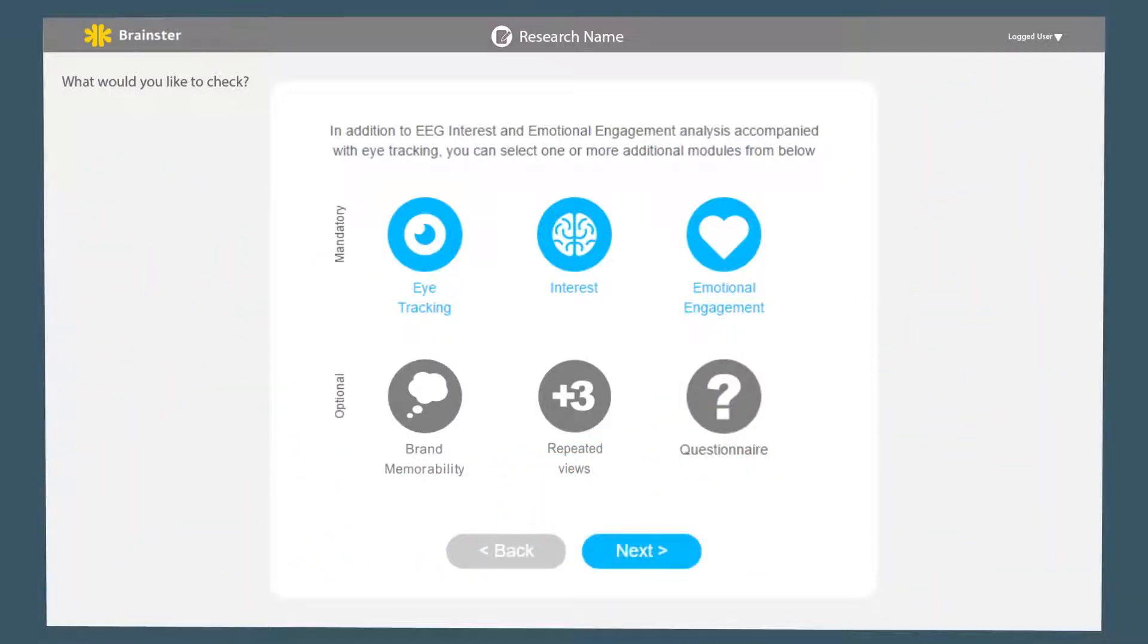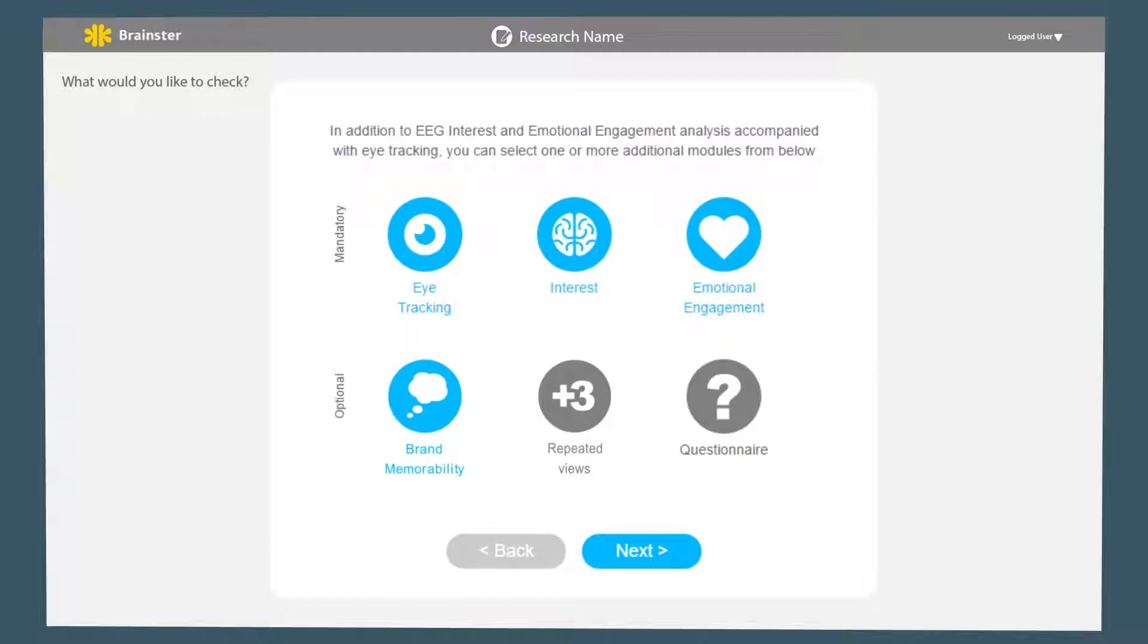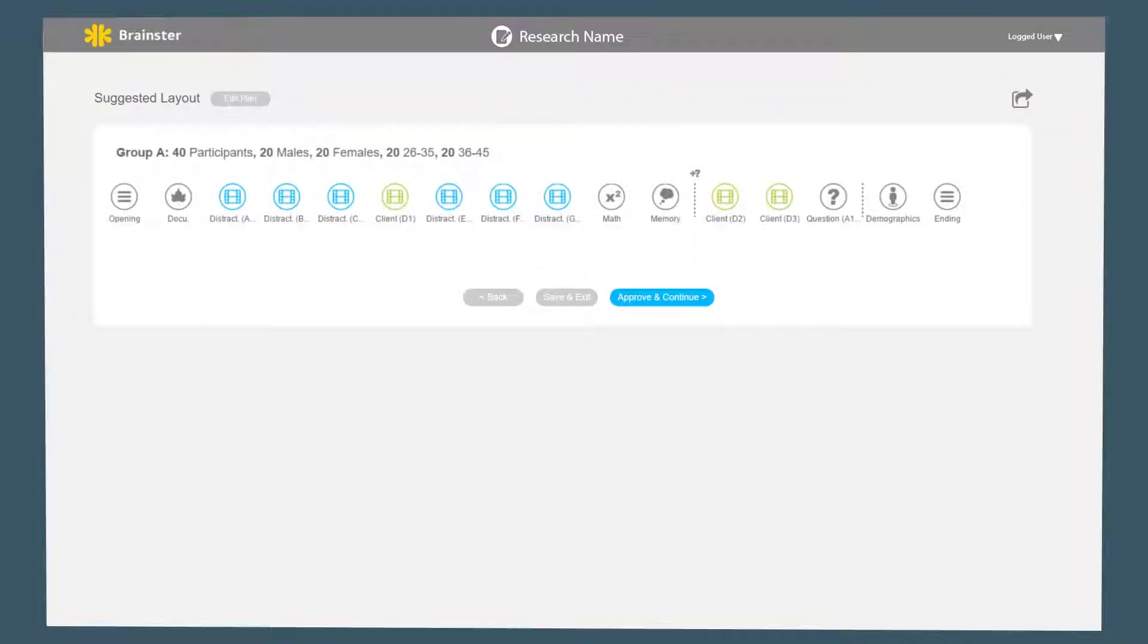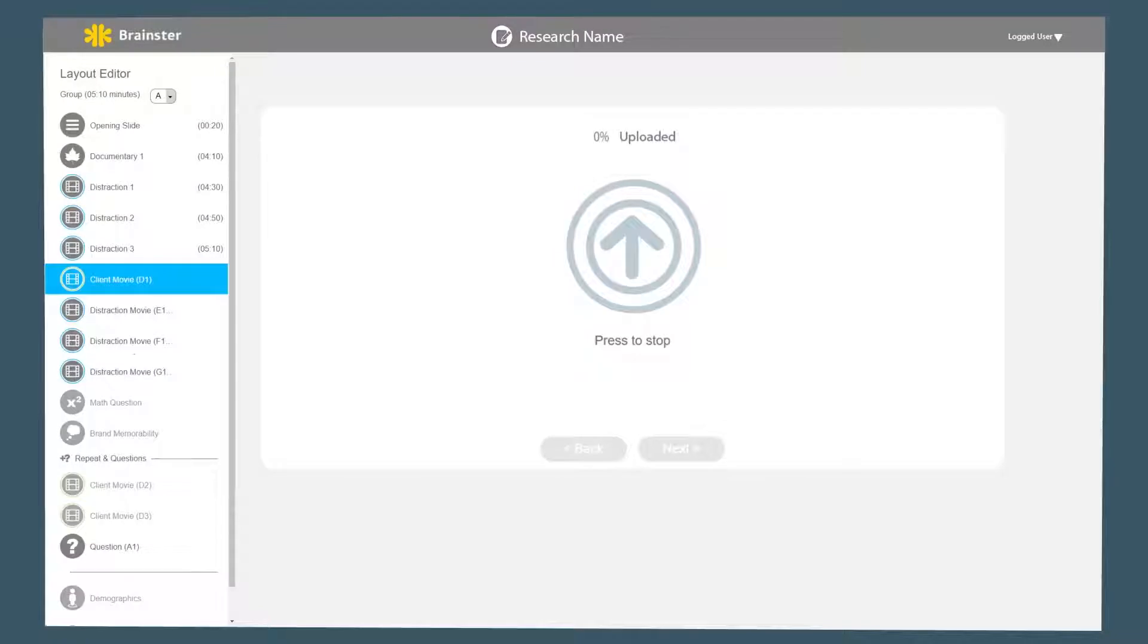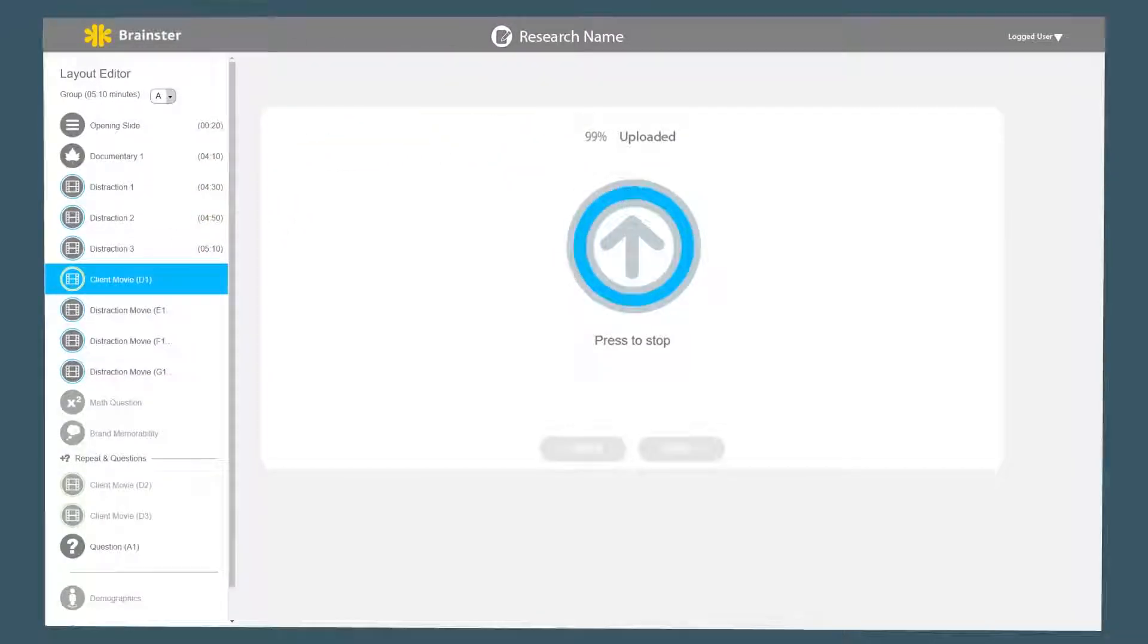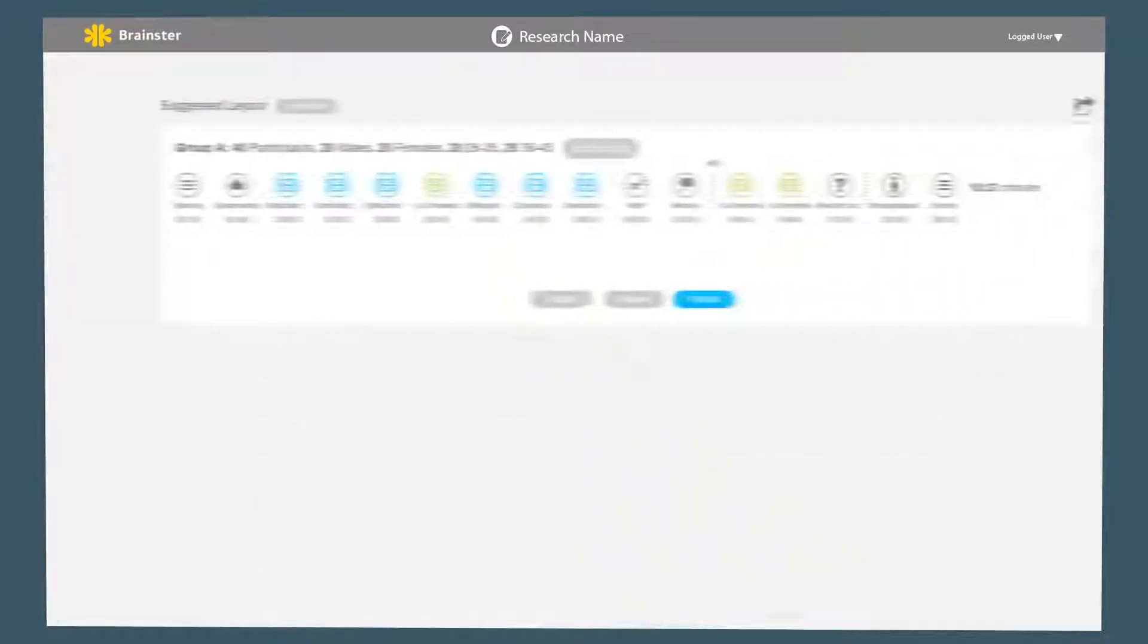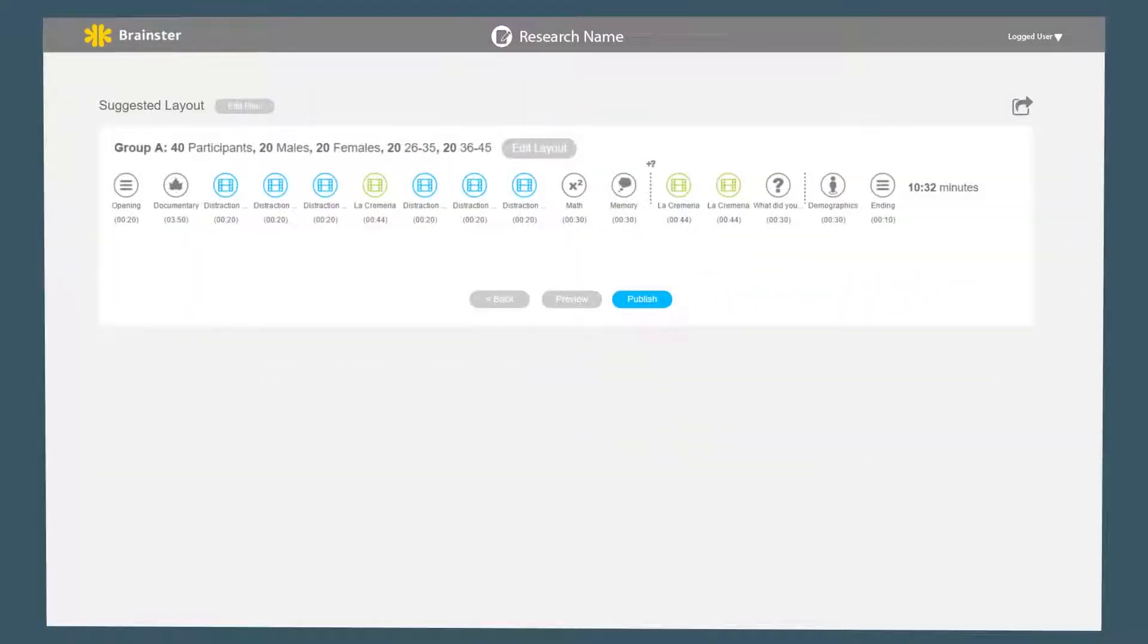In addition, you can choose innovative features such as brand memorability in order to understand whether the brand stands out, and repeated views to simulate longer-term exposure. Once you are happy with the research layout, you can start uploading the relevant content, publish the research to the recording stations, and you're ready to record.